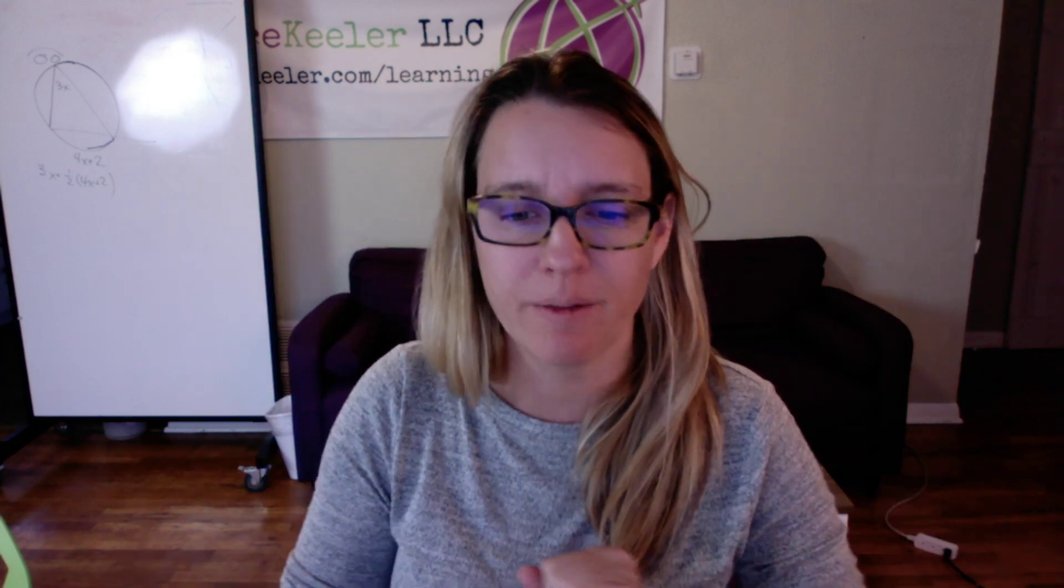So you are going to want to go ahead and put the clip art, or text, or bitmoji on all 25, or how many do I have on there, I have 6 times 4, so there is 24 different badges that you can put on the grid.